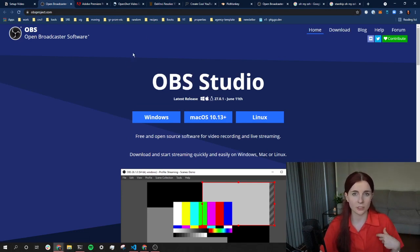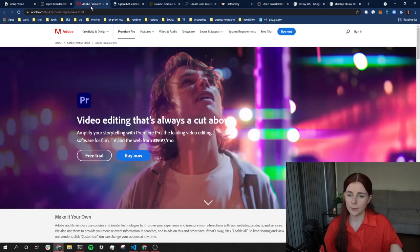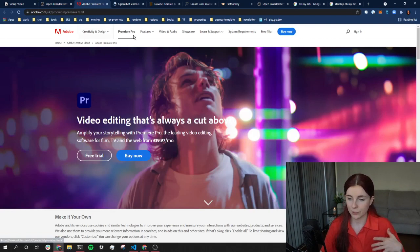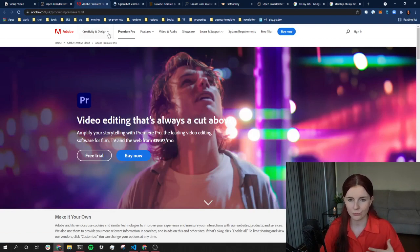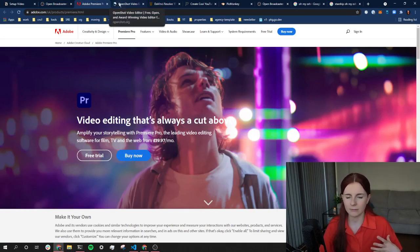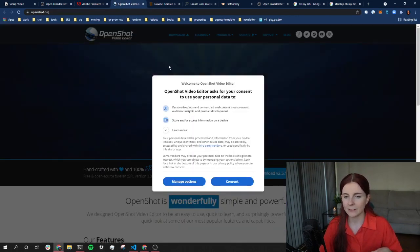The thing is, I use Adobe Premiere to edit my videos. Before I use Adobe Premiere, I wanted to check it out to test it, so I got it for like a year.